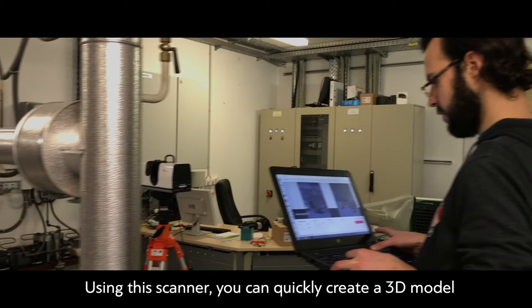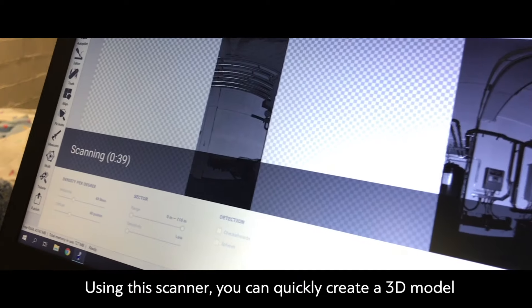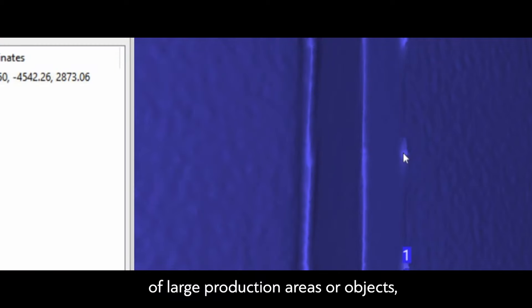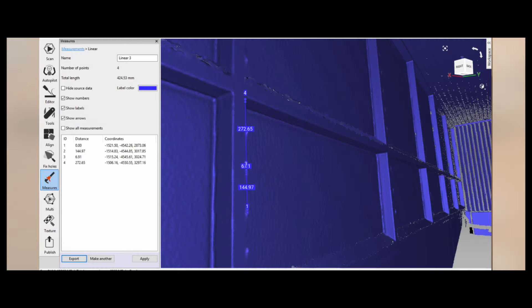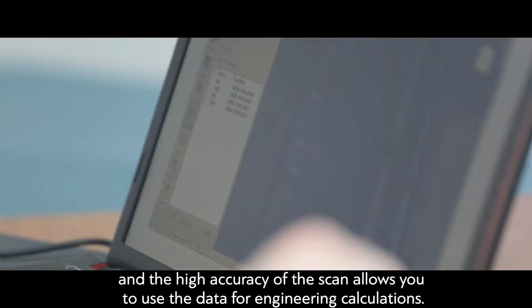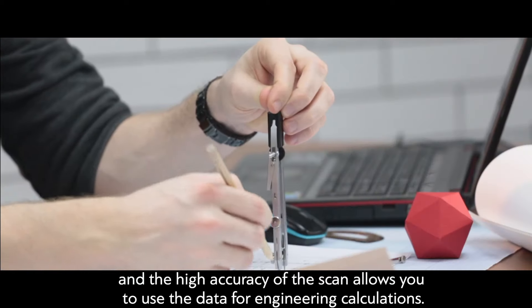Using this scanner, you can quickly create a 3D model of large production areas or objects, and the high accuracy of the scan allows you to use the data for engineering calculations.